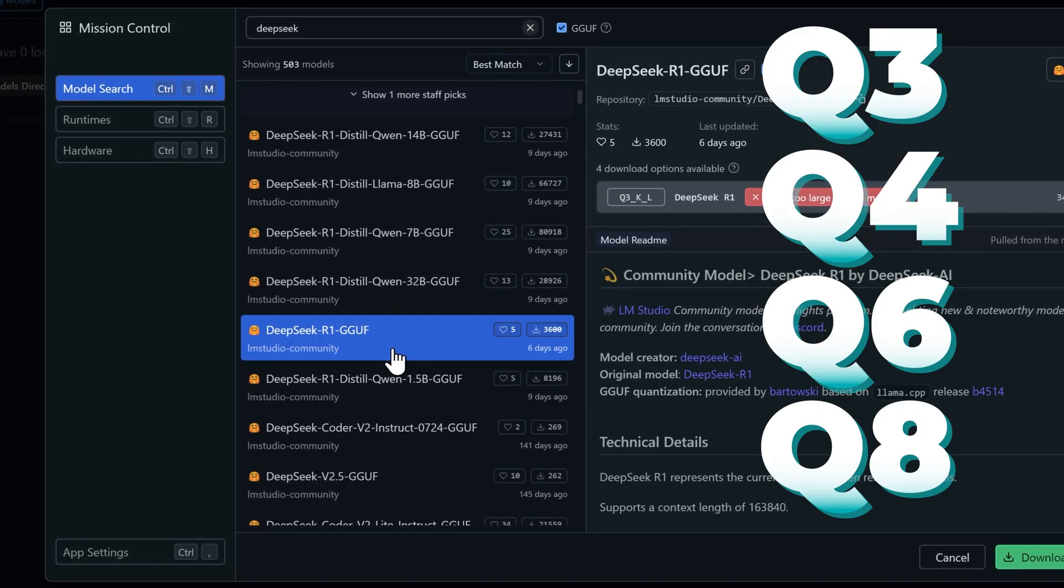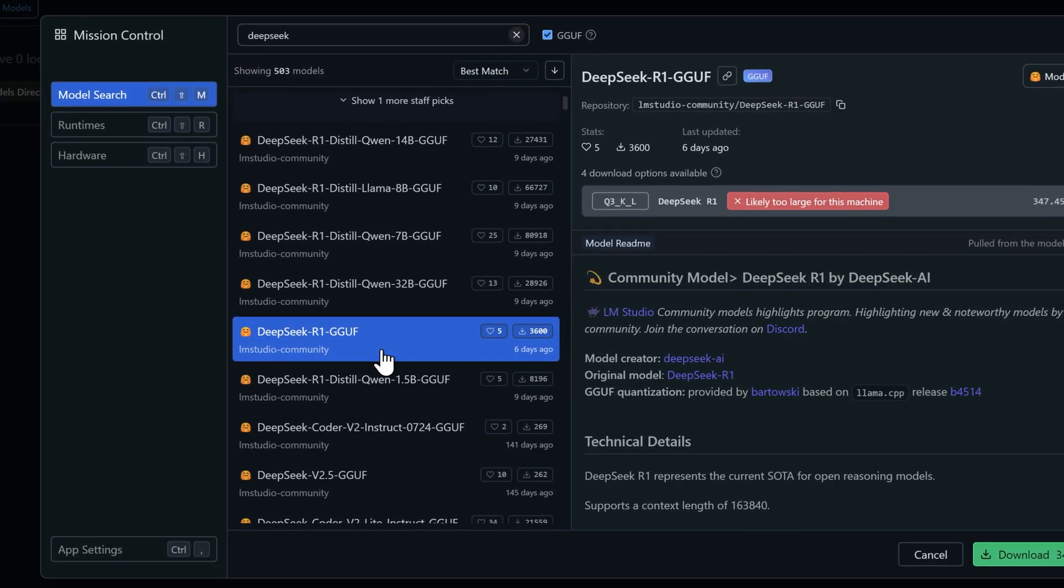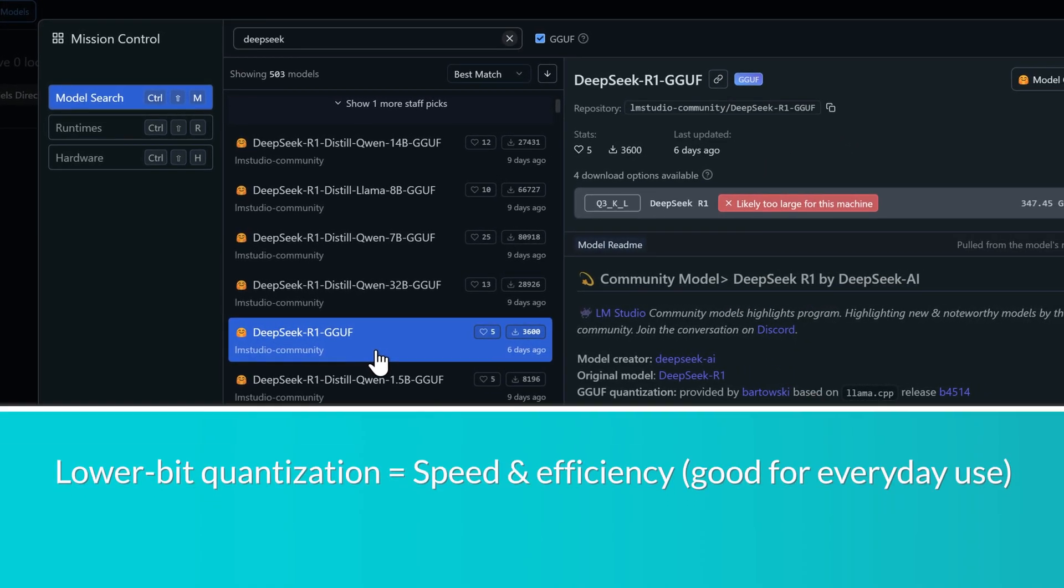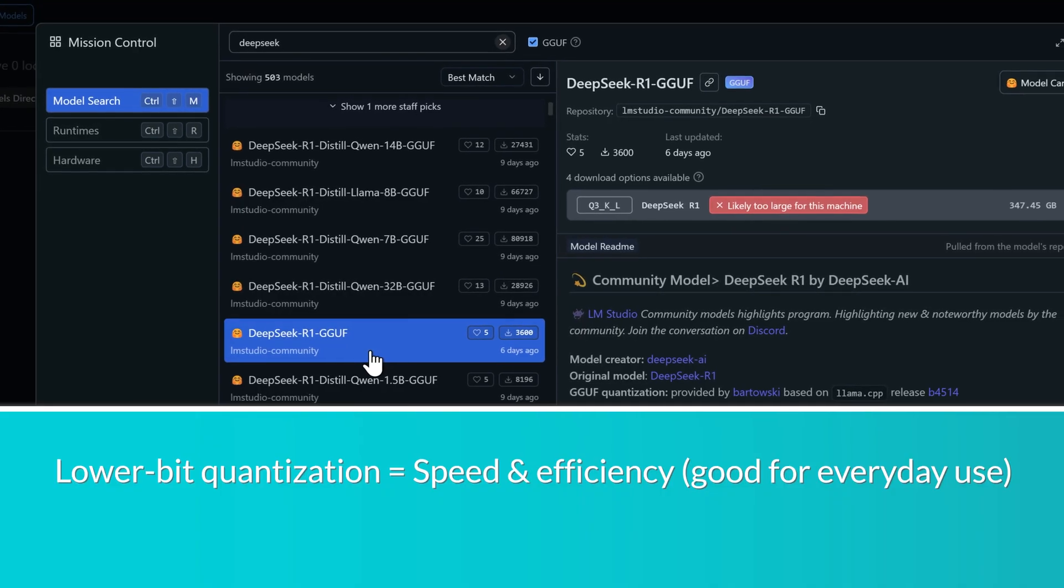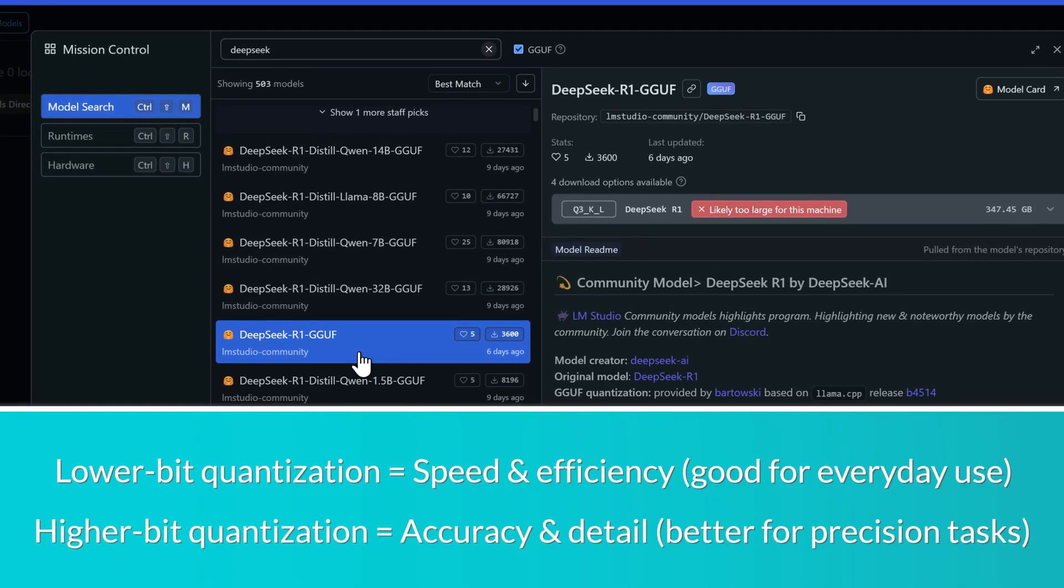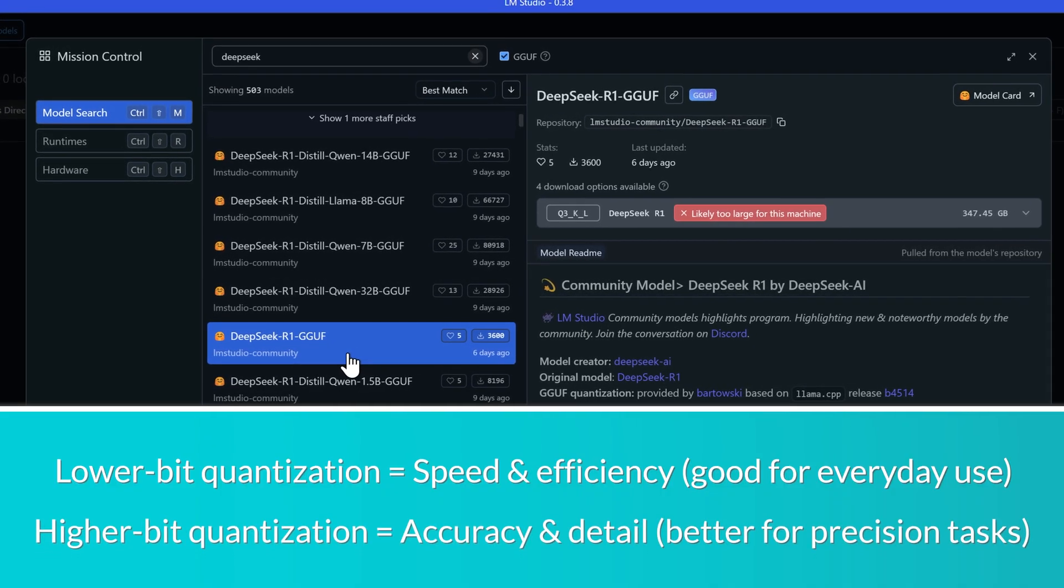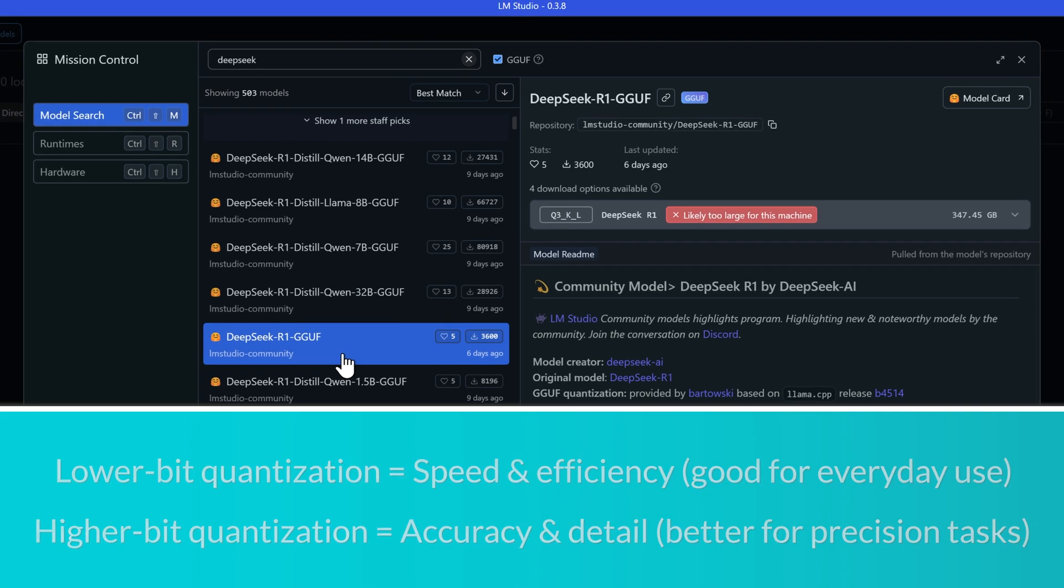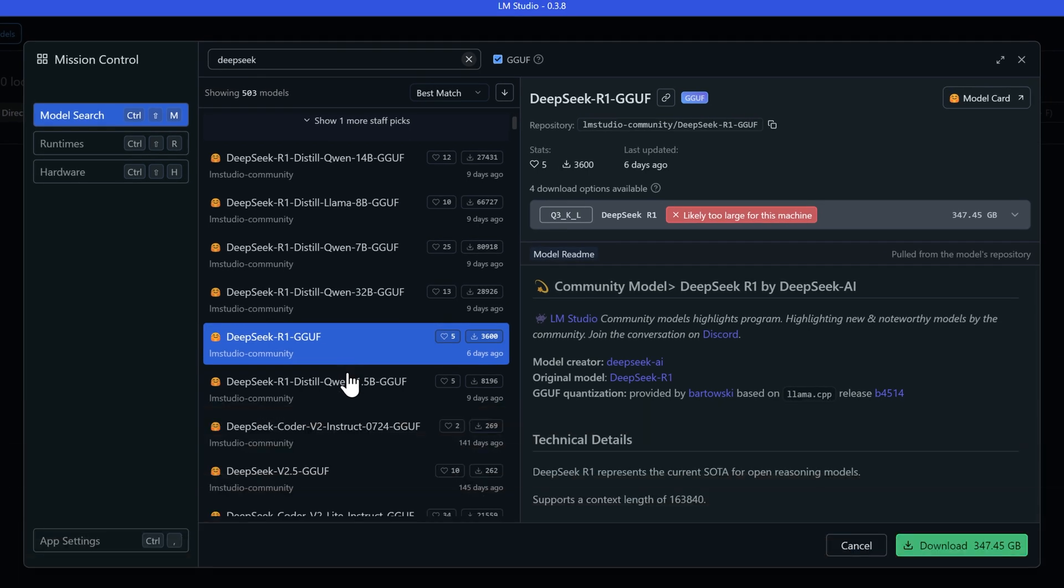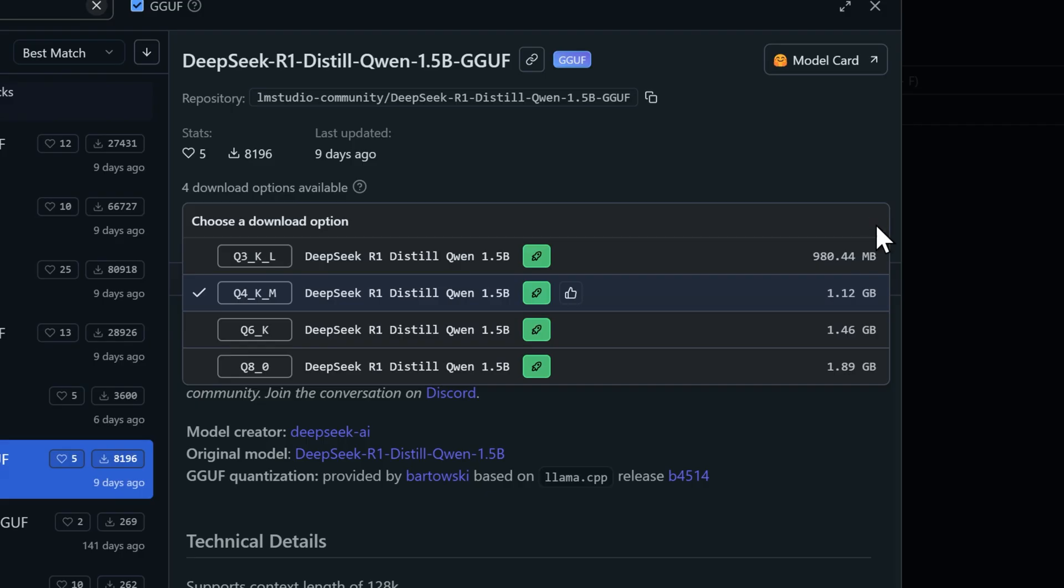Here's the deal with quantization. The lower the number, the smaller and faster the model runs, but you'll lose some accuracy. On the flip side, higher numbers like Q6 and Q8 keep more precision, but need more computing power to run. Let's look at this 1.5b model as an example. It comes with all four quantization states, and each one serves a different purpose depending on whether you want speed, efficiency, or precision for different tasks.